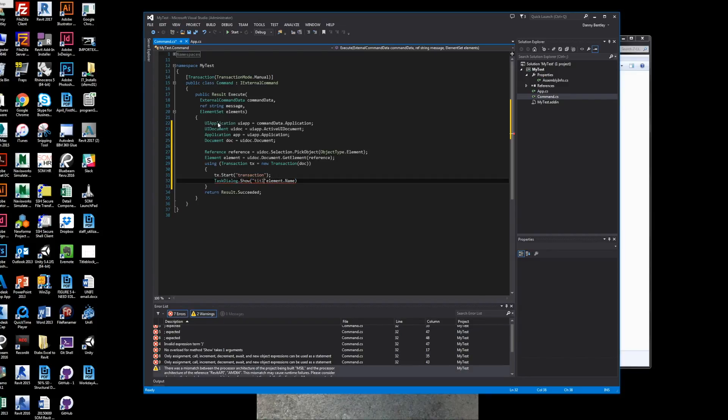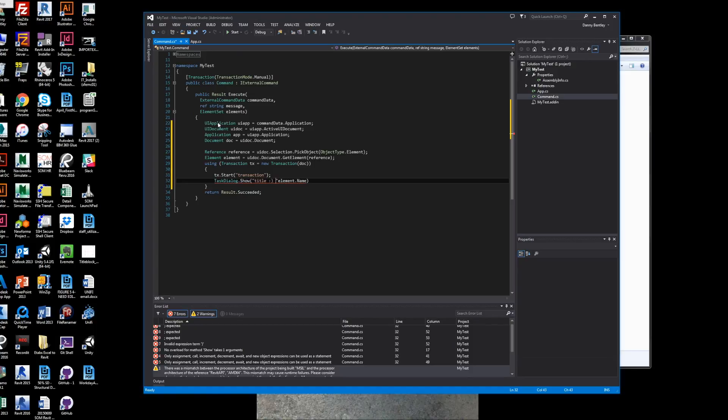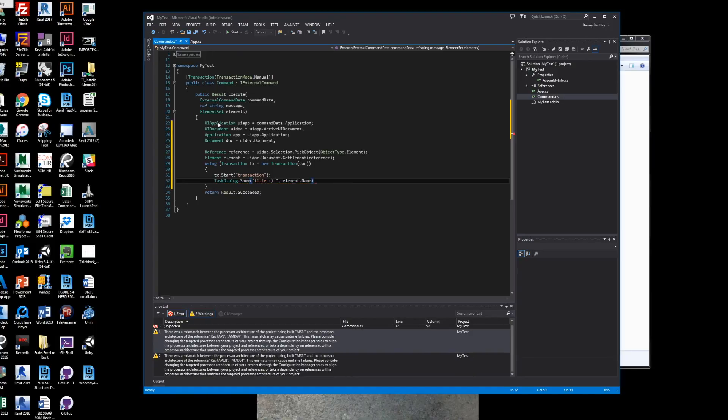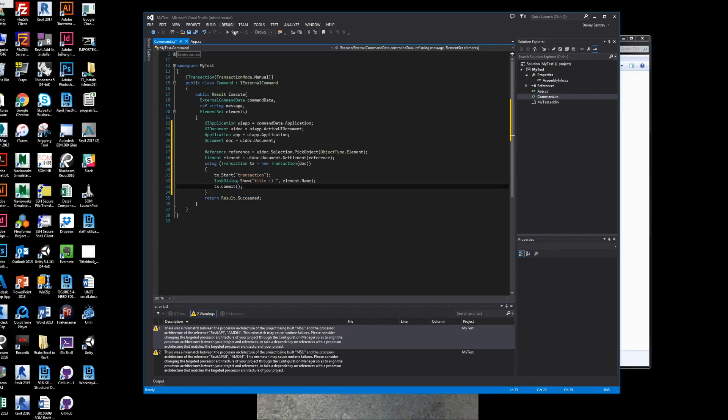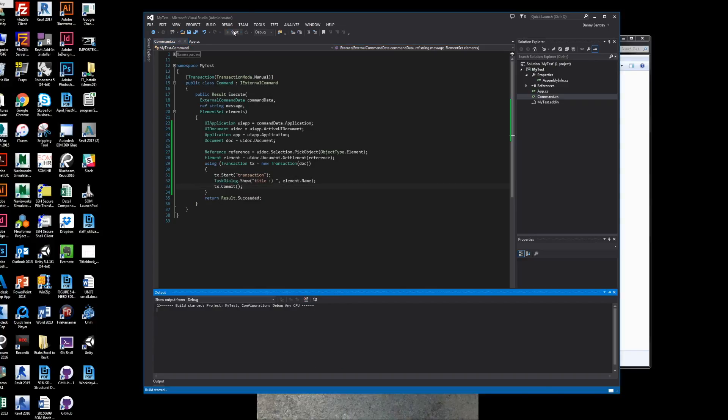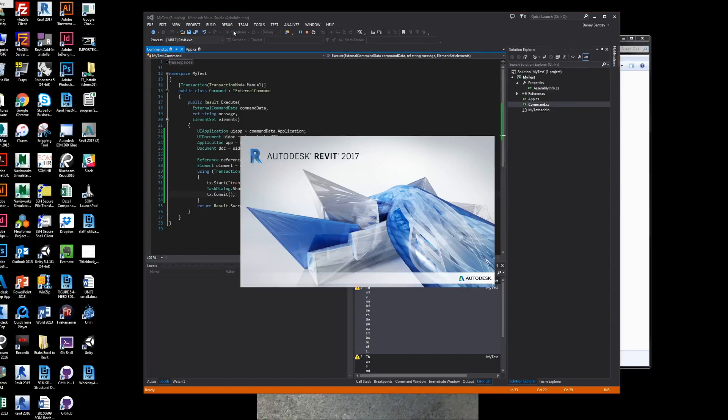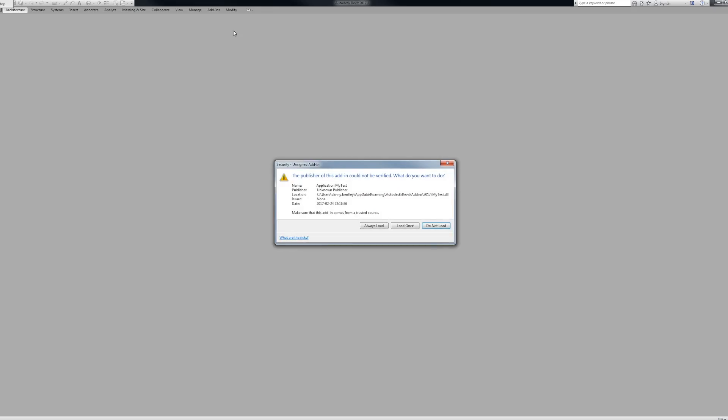Right now, we are simply going to show the task dialog box in Revit. Very simple. Give it the title, and then inside the actual box, we want to give it the element name. We want to commit, and then we just want to debug. So we start Revit.